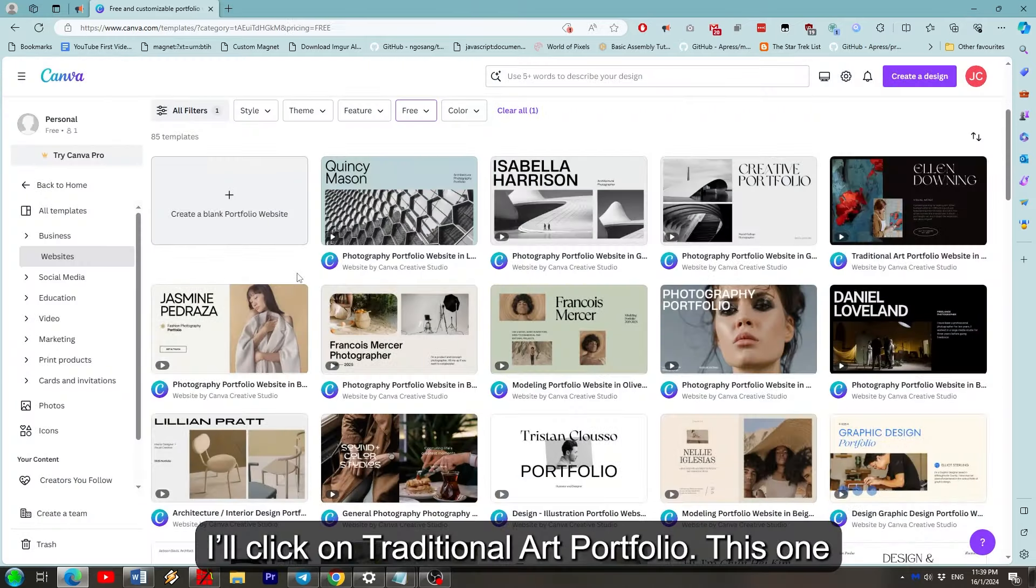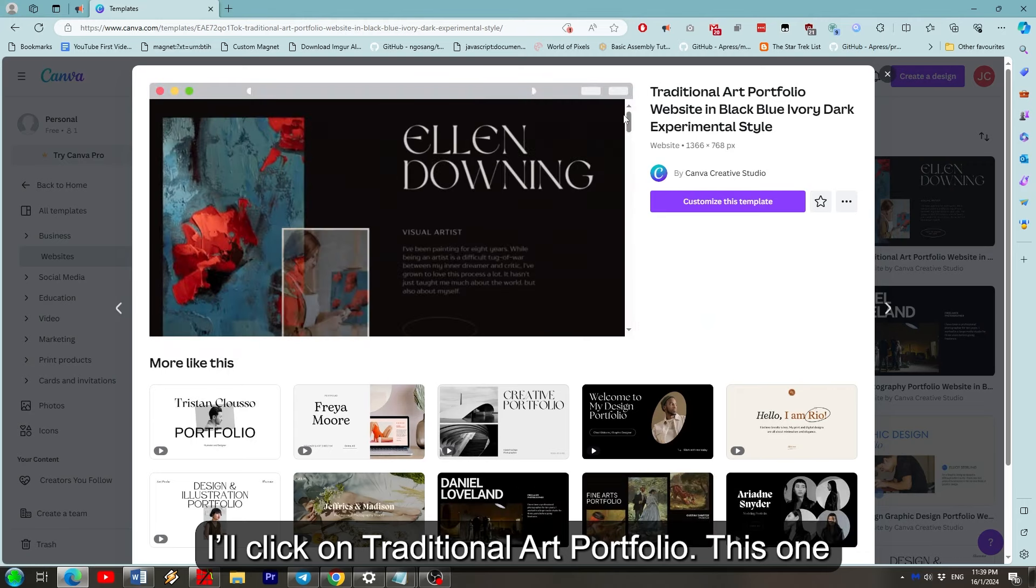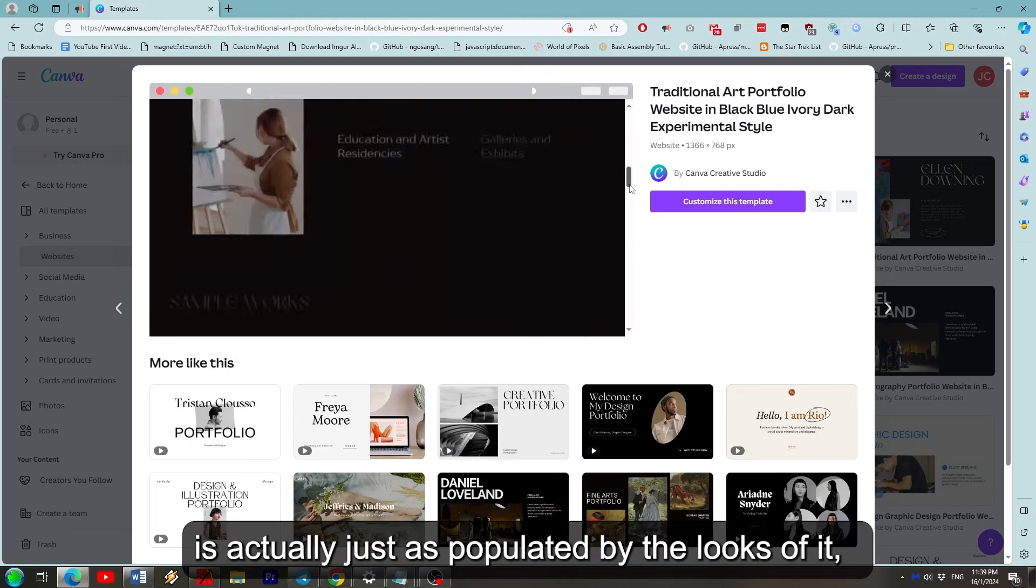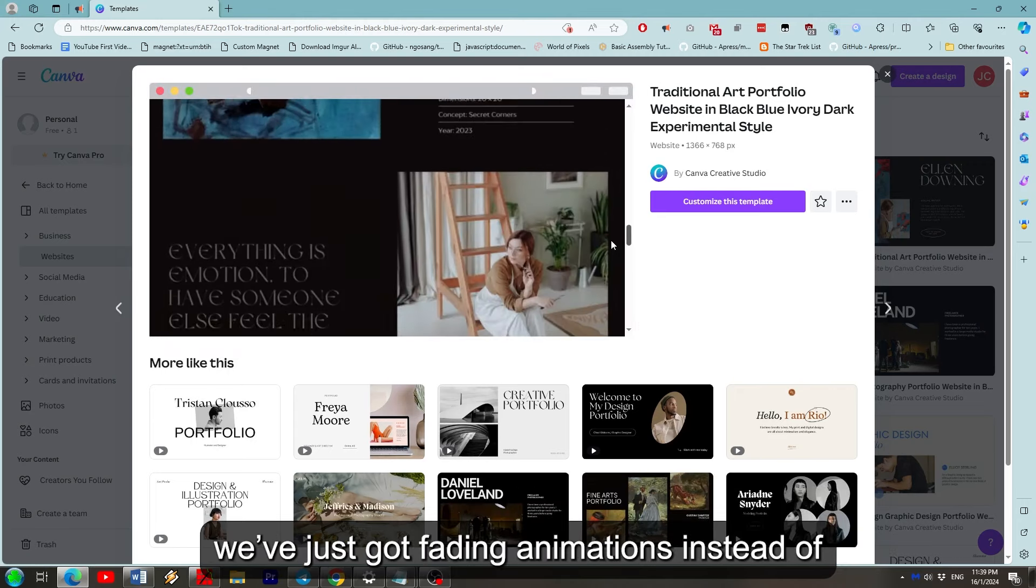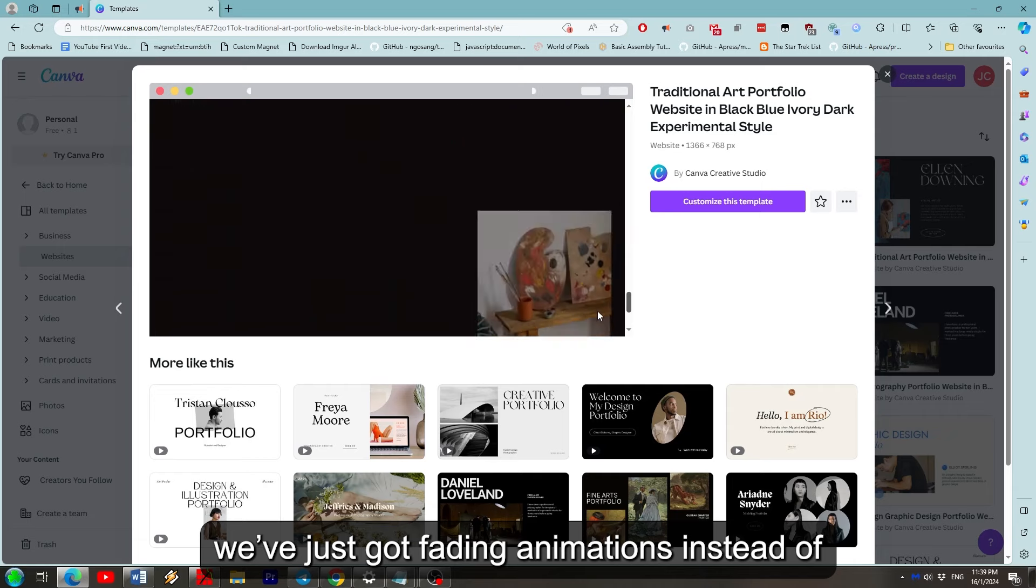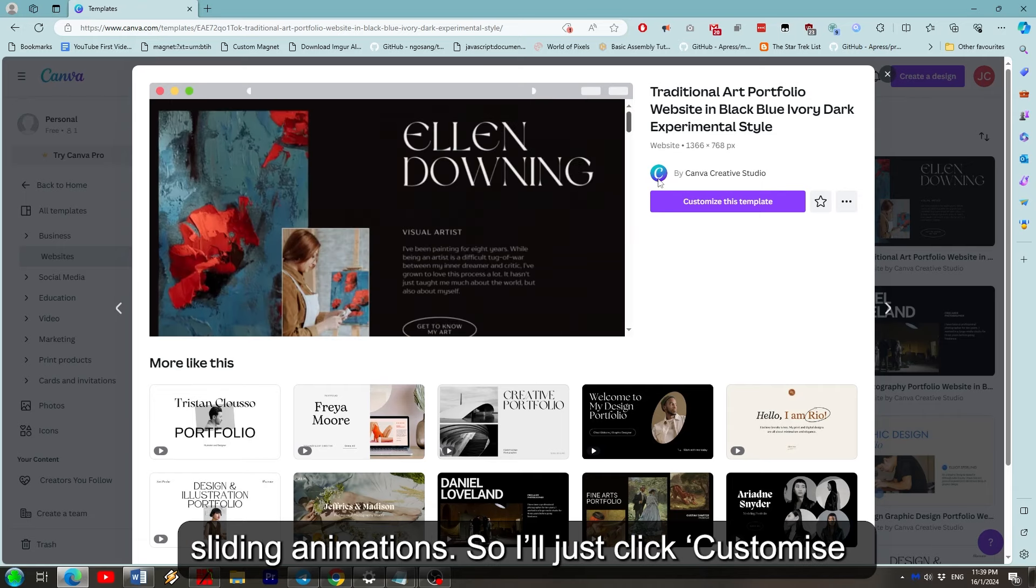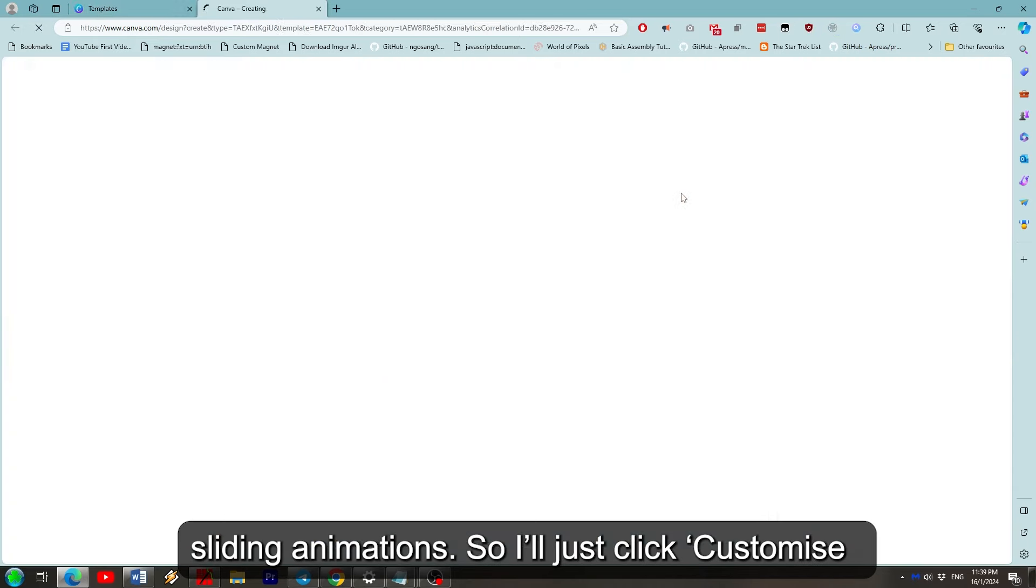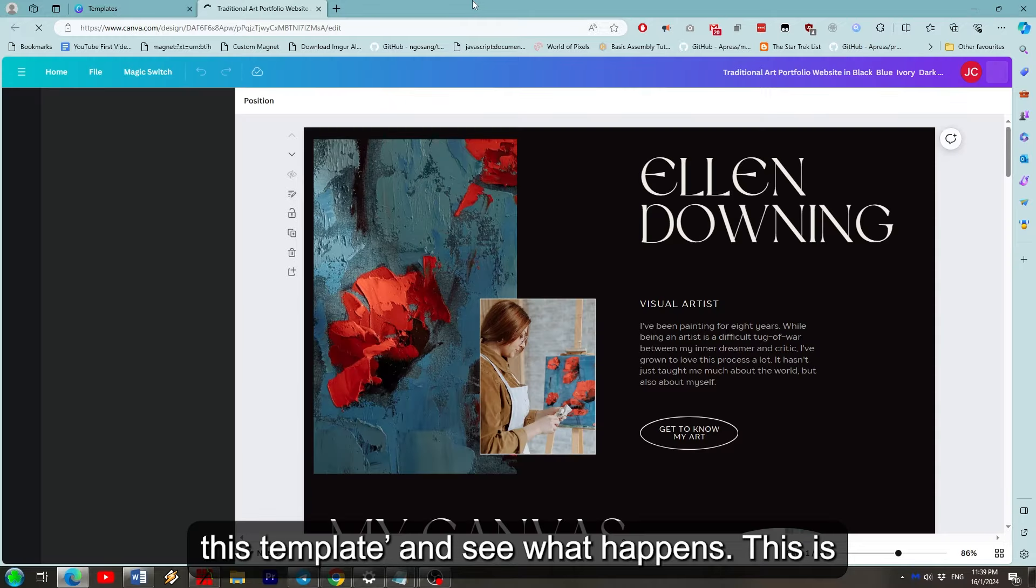Now I'll click on traditional art portfolio. This one is actually just as populated by the looks of it. We've just got fading animations instead of sliding animations. So I'll just click customize this template and see what happens.